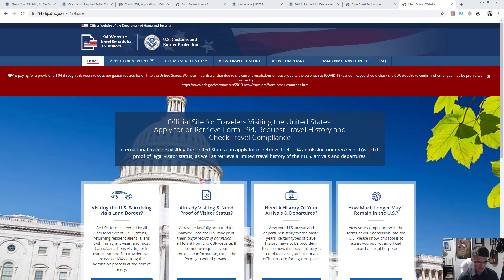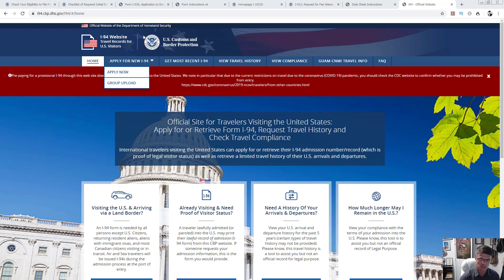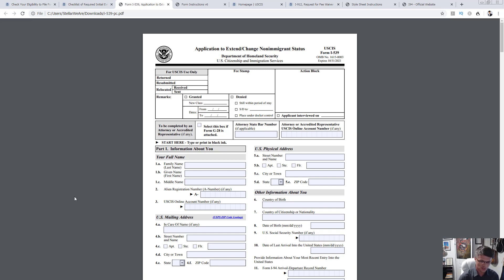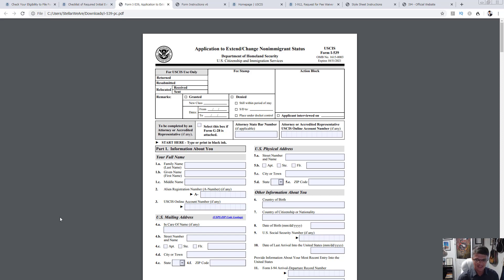I've already done one of these frequently asked questions videos and a video specifically detailing how to fill out the I-539, the application for extension or change of non-immigrant status. In your case it's going to be extension, because that's what most of you are interested in — especially because of the virus, with a lot of flights canceled or delayed.